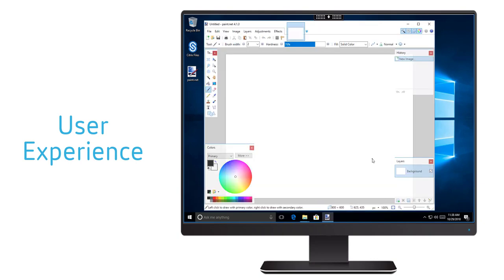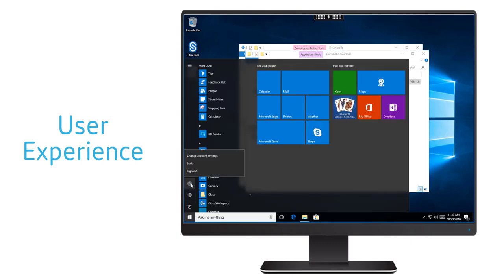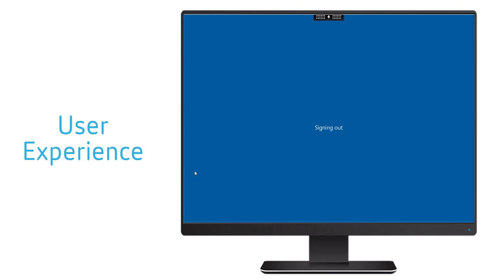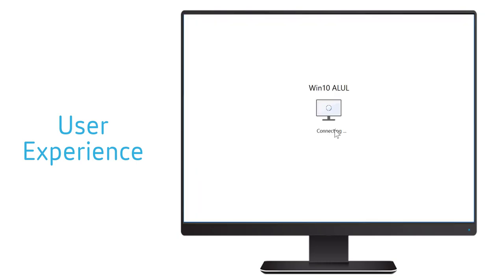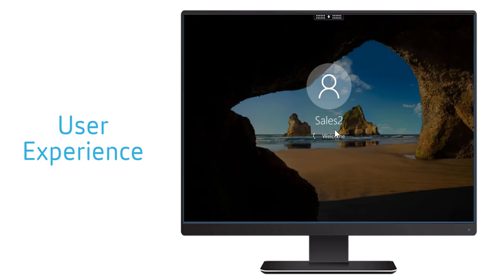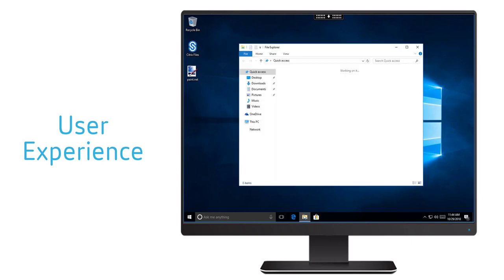Once the application is installed, consider the user needed to log off from the session and tries to log in to a new session from the same delivery group. In a normal non-persistent desktop scenario, the user installed paint.net application would not be available to the user when they tried to log in to the new session.